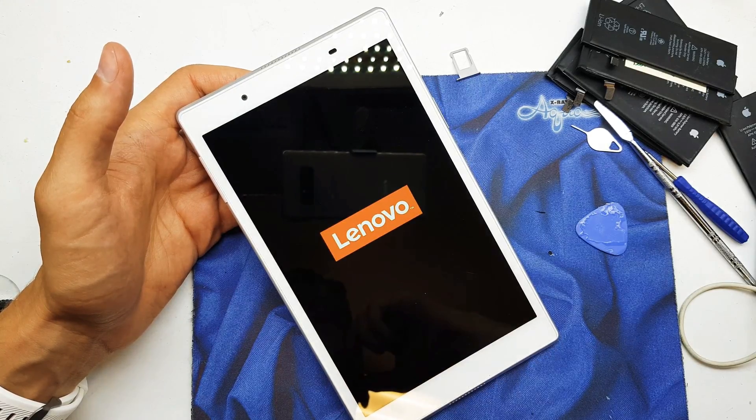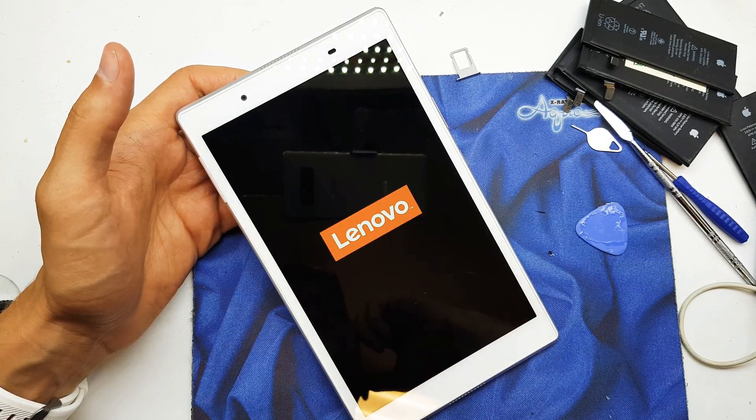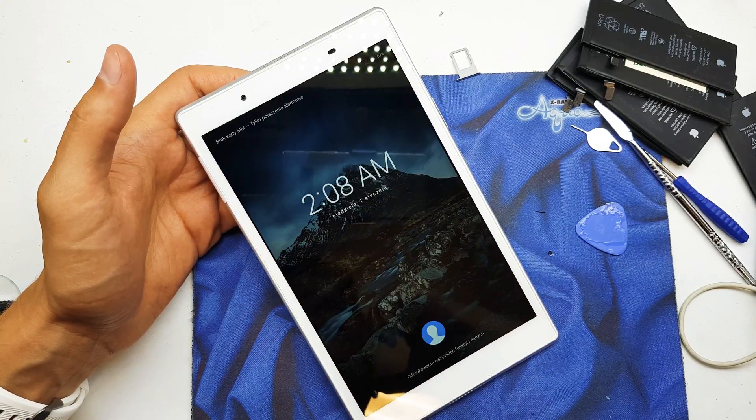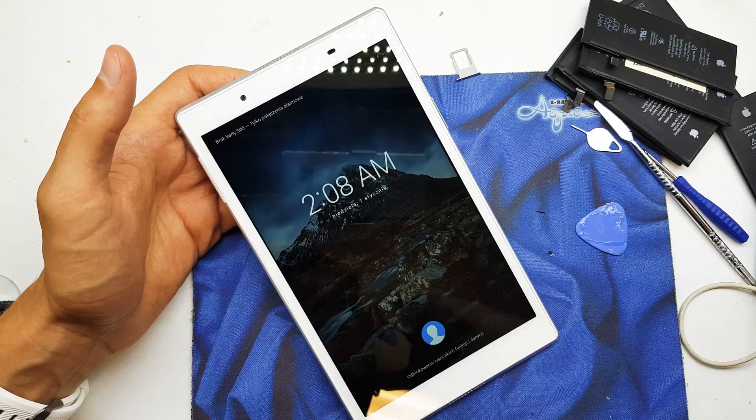Hello guys! Today I will show you how to easily reset your Lenovo Tab 4.